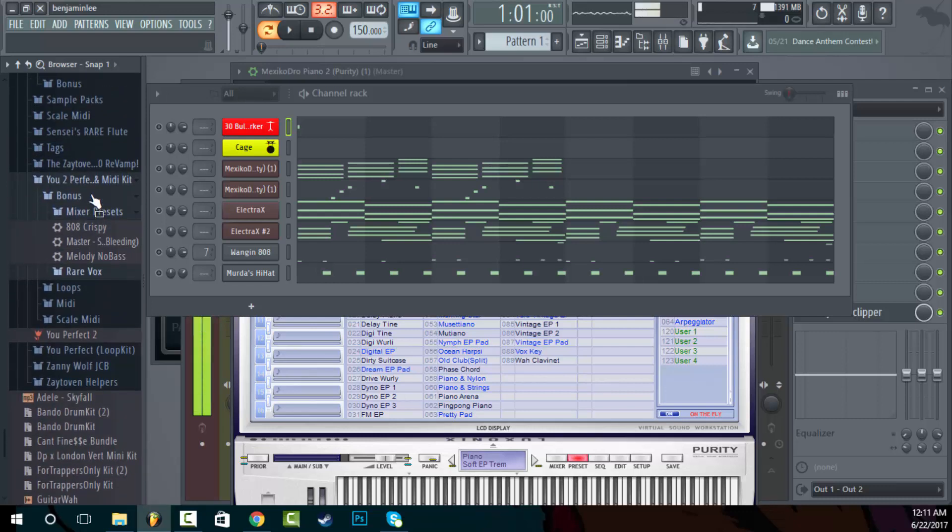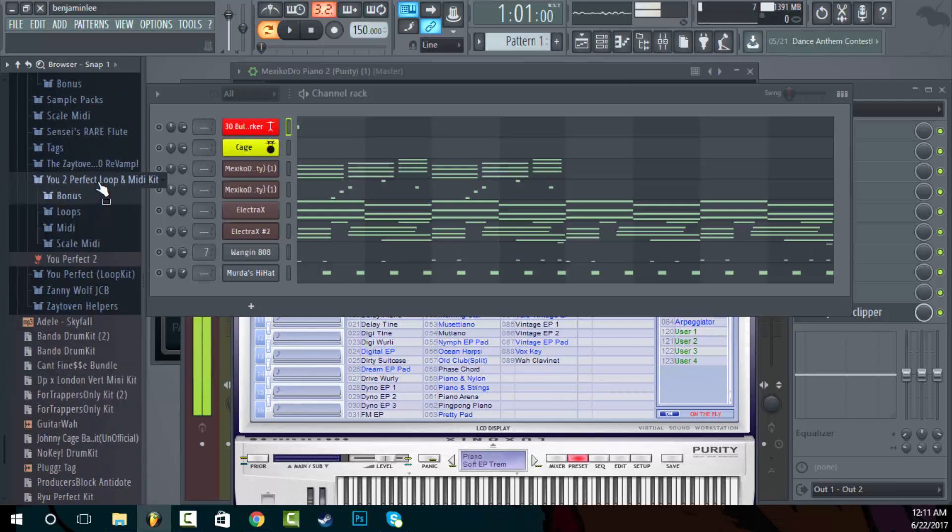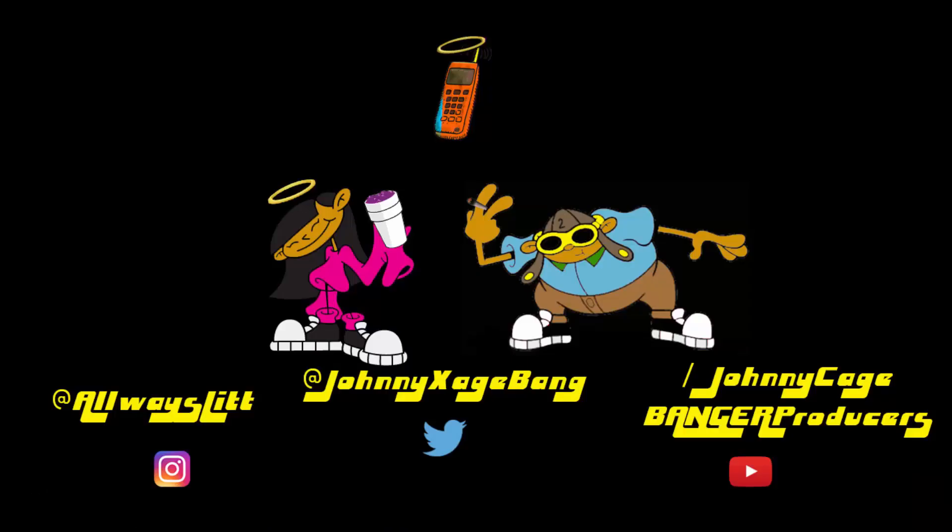So that's what I have, the U2 Perfect loop and midi kit for you guys. Link is in the description if you want to purchase. As always, it's your boy Johnny Cage Banger, man. Peace.